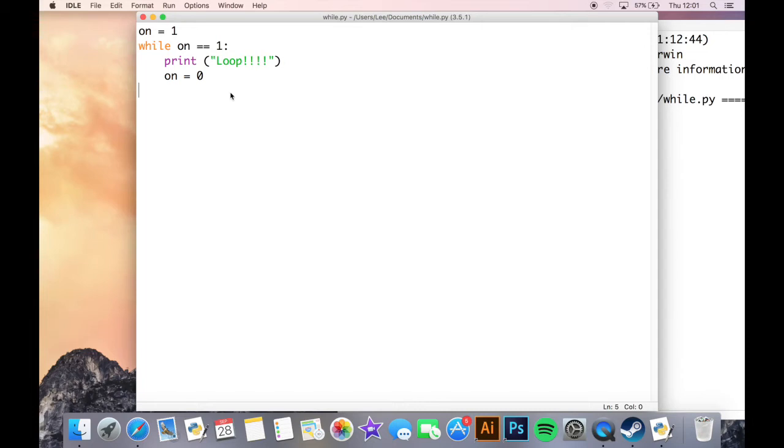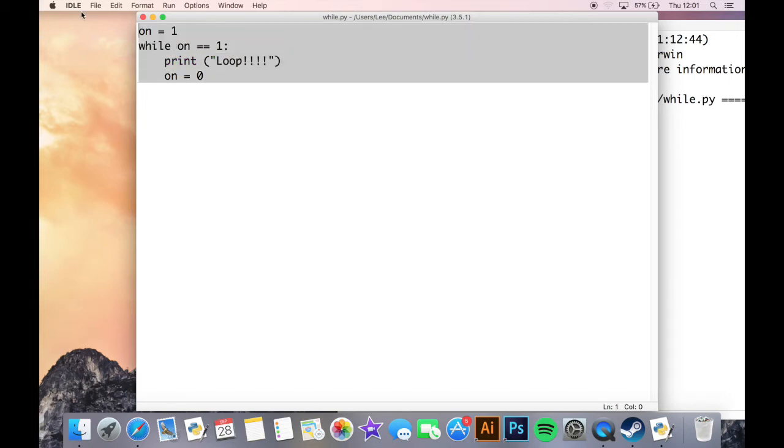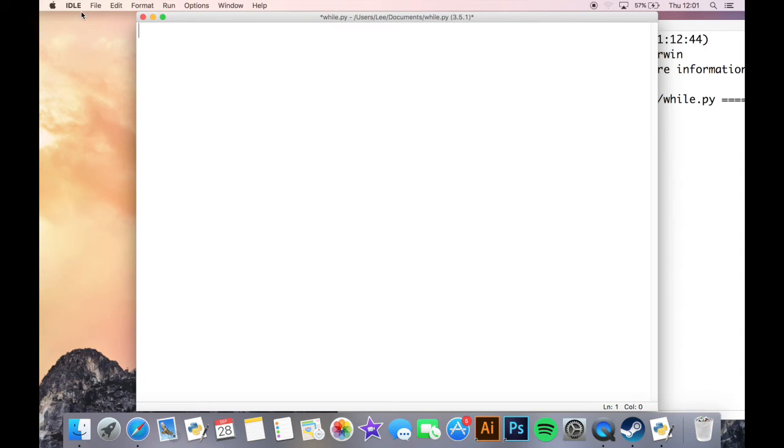So there's some different things we can do with this, and one of the things that we are going to do now is we look at making a very simple password program. Let's get rid of this and start.